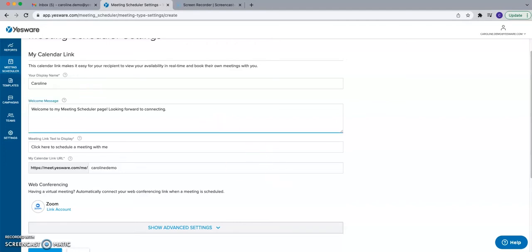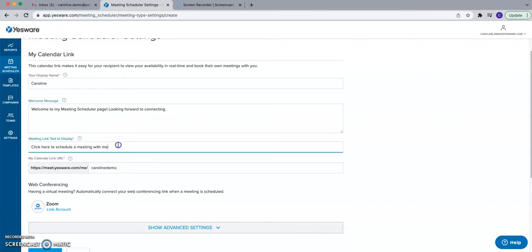Next is determining what you want your welcome message to say. This is optional — you don't have to fill it out — but it lets you customize what recipients see when they go to book a meeting with you. After that, you can determine what you want the hyperlinked text to say when you insert this link into the body of an email. Instead of just hyperlinking the actual URL, you can customize what you want that hyperlinked text to say.